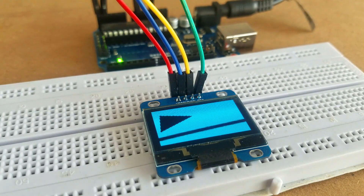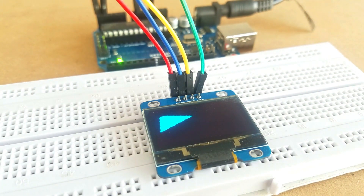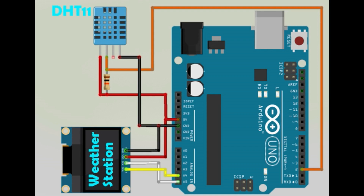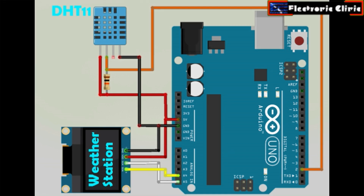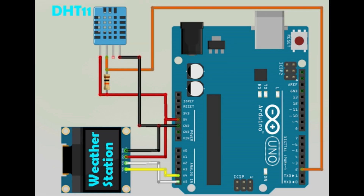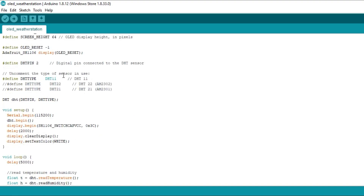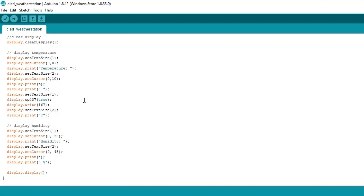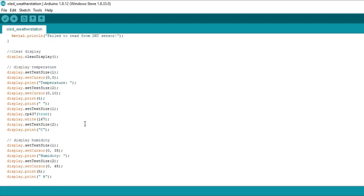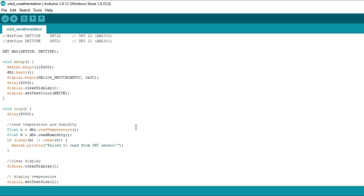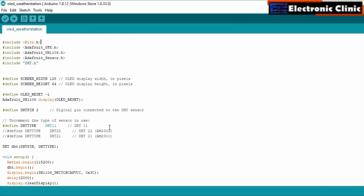Now we will make a weather station using the DHT11 temperature and humidity module. The 128x64 OLED I2C display module connections with the Arduino Uno remain the same. The DHT11 temperature and humidity module is connected to digital pin 2 of the Arduino, with its power supply pins connected to Arduino's 5V and Ground. The purpose of this program is to print the temperature and humidity values on the 128x64 OLED I2C display module. All circuit diagrams, libraries, and programs can be downloaded from electronicclinic.com. I have already uploaded this program — let's watch this project in action.